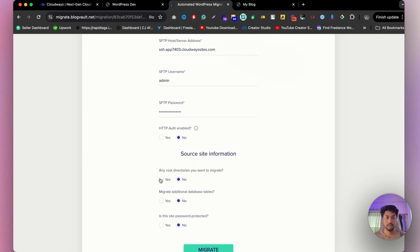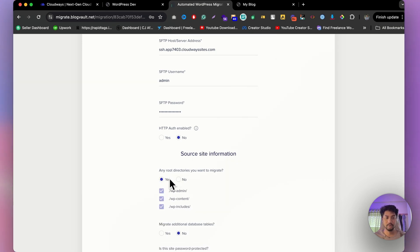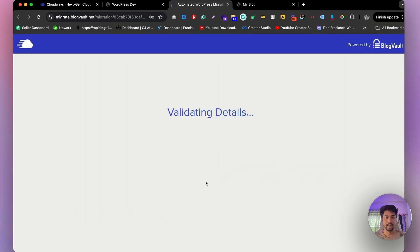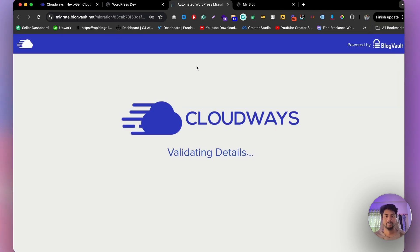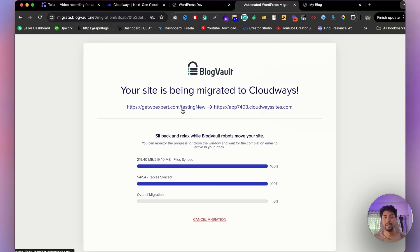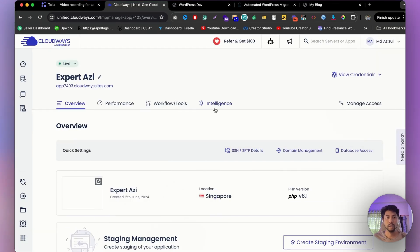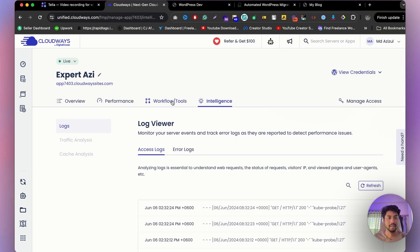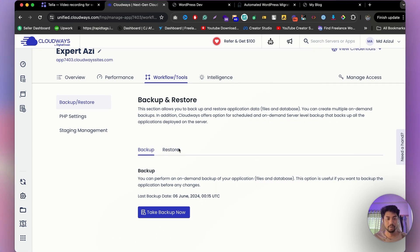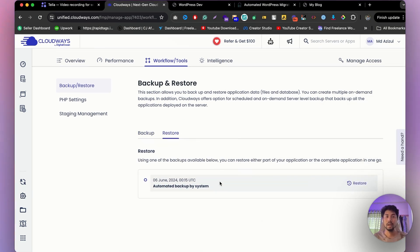Fill in the source site information and select what you want to migrate. Click the migrate button and the plugin will begin scanning all your files and database tables, showing overall migration progress. In the meantime, I'll share something useful: go back to CloudOS, click Workflow and Tools, and you'll see the Backup and Restore option — CloudOS is automatically taking backups for you.